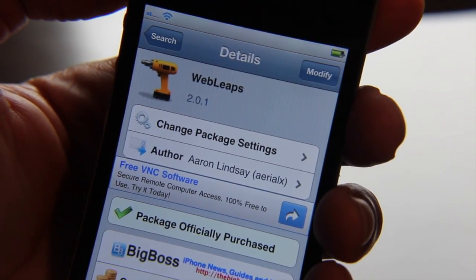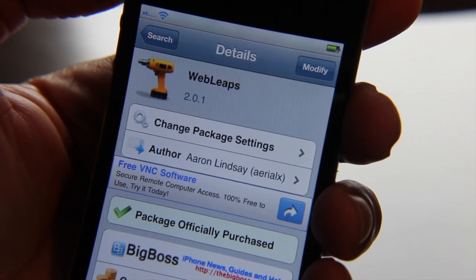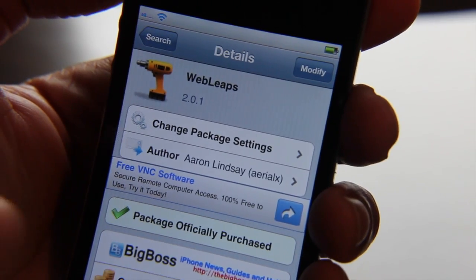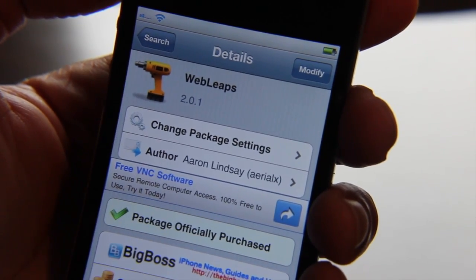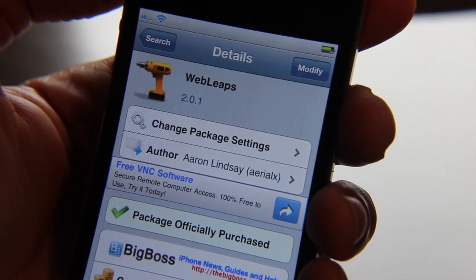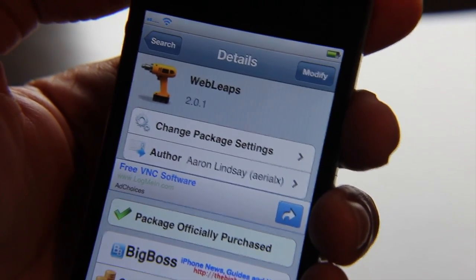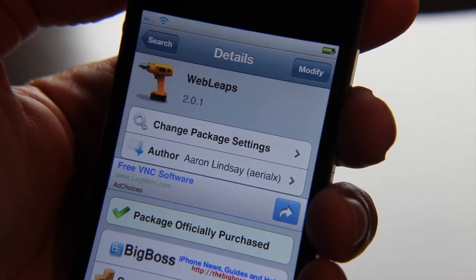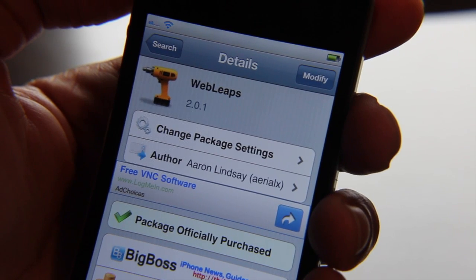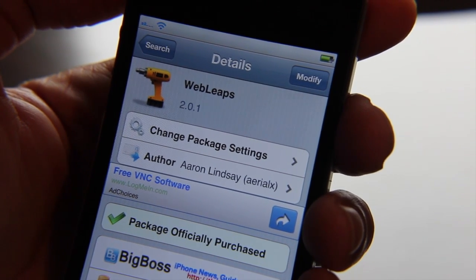So have you tried Web Leaps? What do you think about this? Do you think it's worth it? Do you think this type of functionality is something you would use on a day-to-day basis? Let me know in the comment section, folks. This is Jeff with iPhone Download Blog.